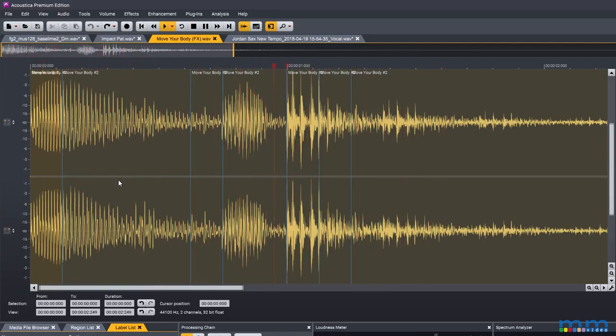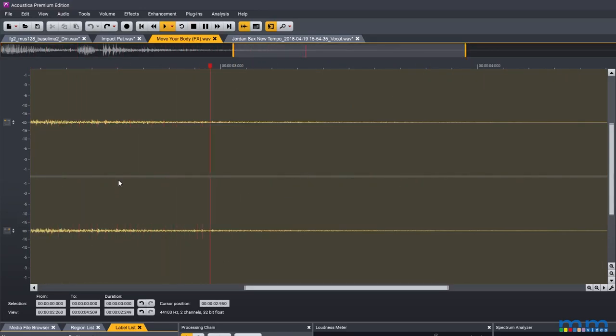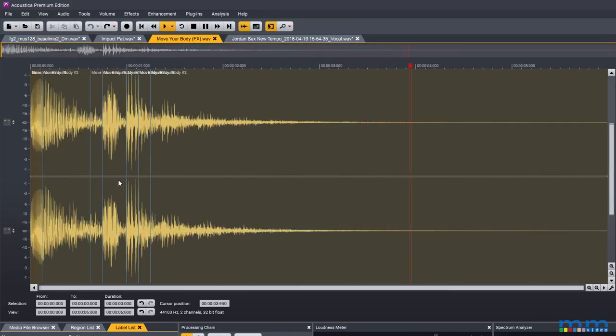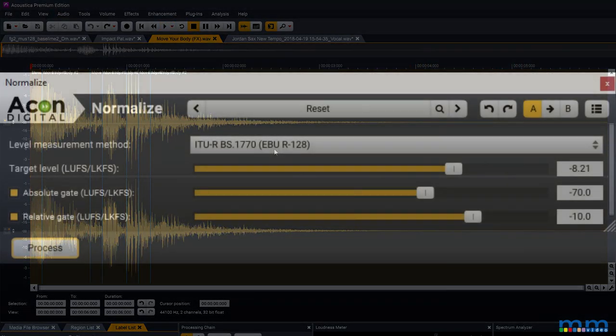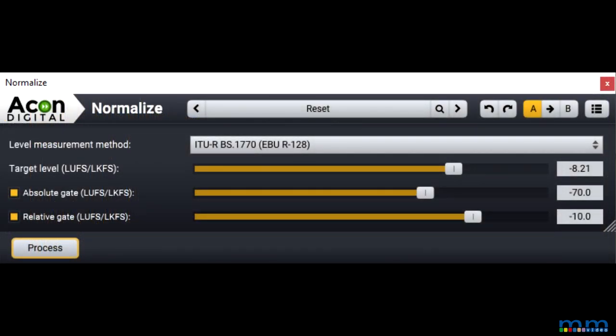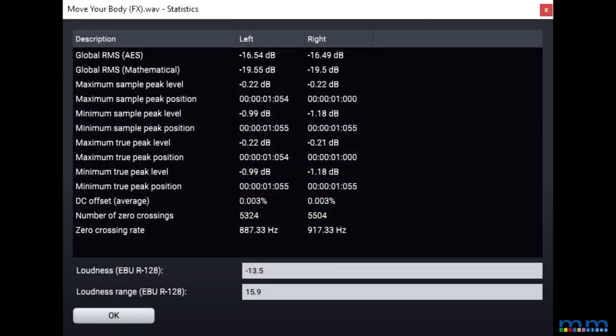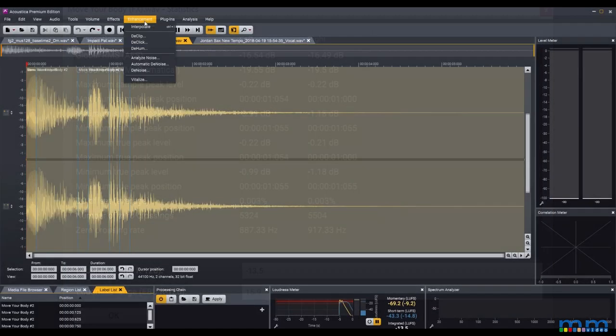Other features I really enjoy and think are worth mentioning is the normalization on this thing. It is amazing. It can normalize to specific loudness standards. There's the statistics page for your audio. You can never have enough statistics about audio.